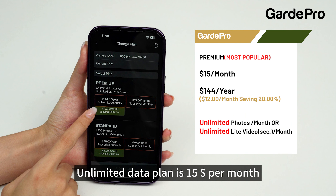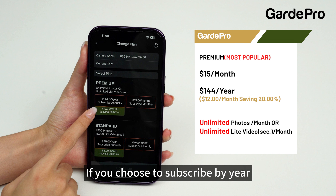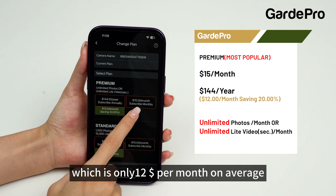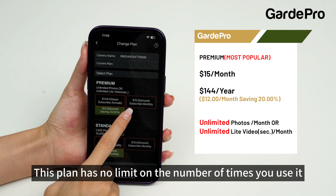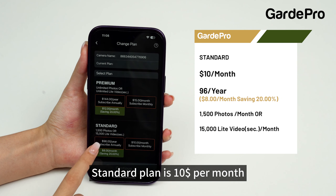The unlimited data plan is $15 per month, or $144 per year. If you choose to subscribe by year, you can enjoy a 20% discount, which is only $12 per month on average. This plan has no limit on the number of times you use it, so you can use it as often as you want.